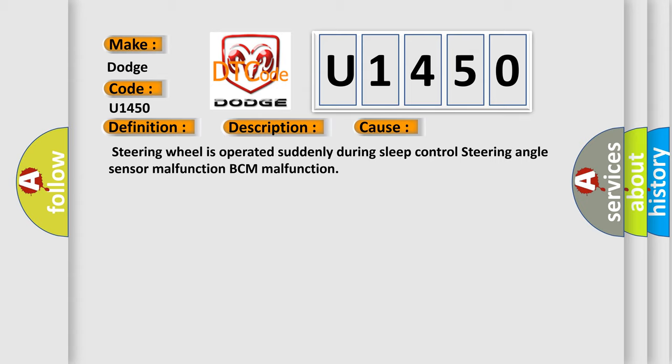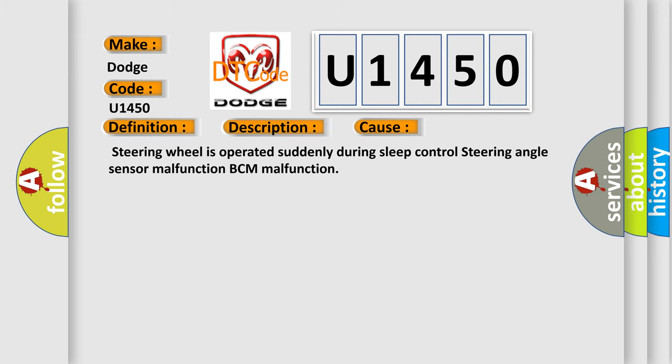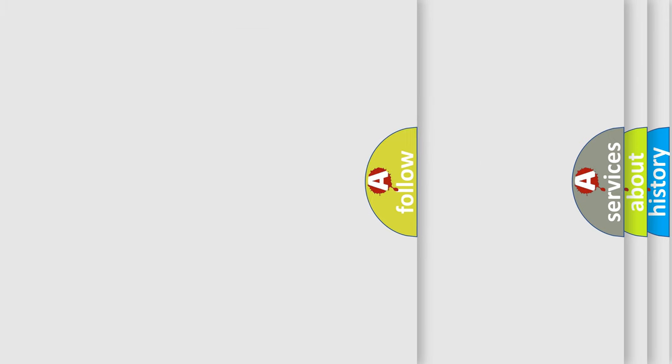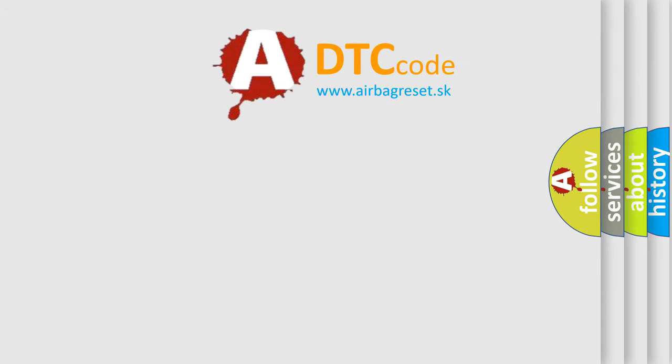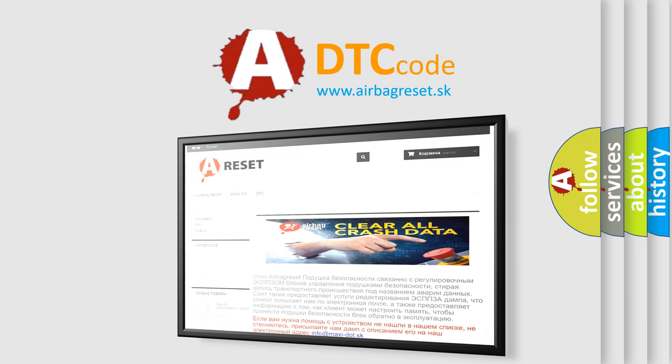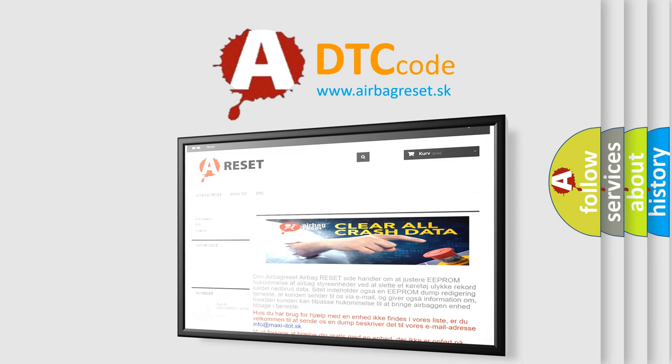The Airbag Reset website aims to provide information in 52 languages. Thank you for your attention and stay tuned for the next video.